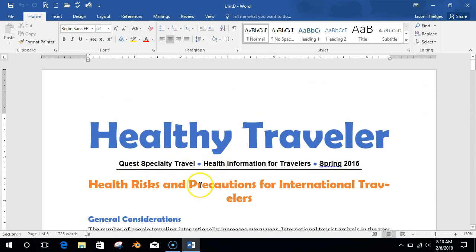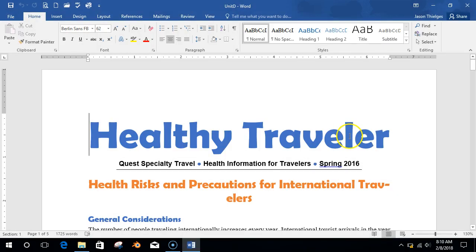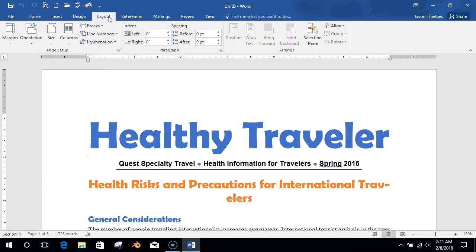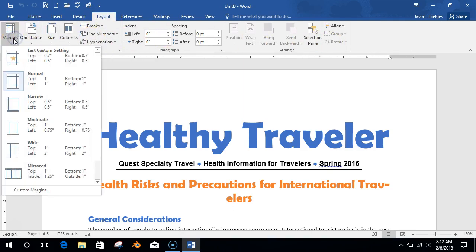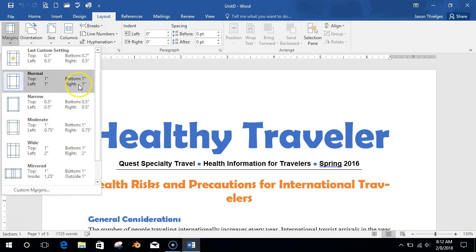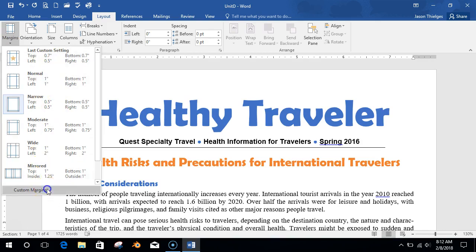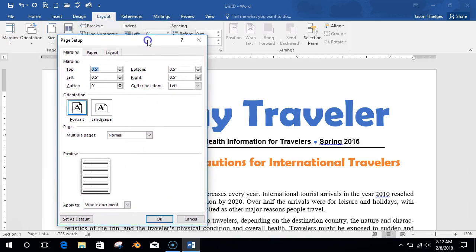First thing we're going to talk about is setting document margins. Our margins are the border around our page. If we go to the Layout tab, you can click Margins and see different settings: Normal is one inch by one inch, Narrow is 0.5 by 0.5. You can also go to Custom Margins and set your margins to whatever you want.